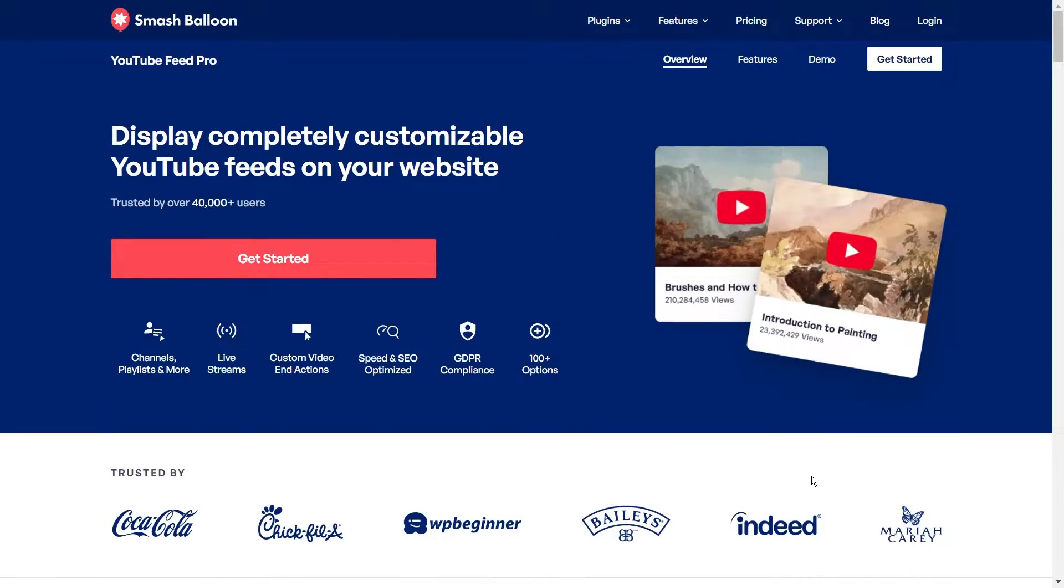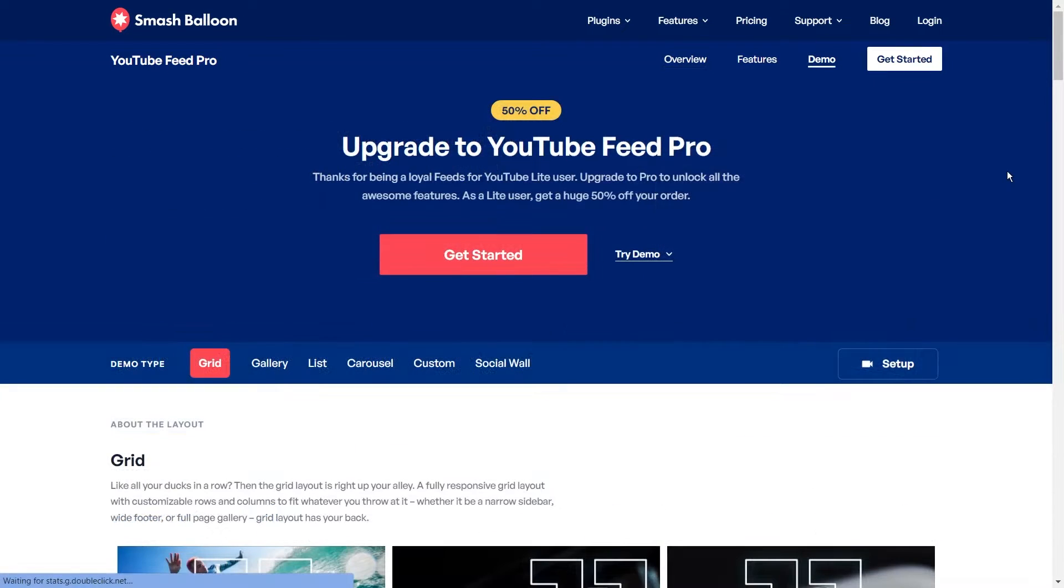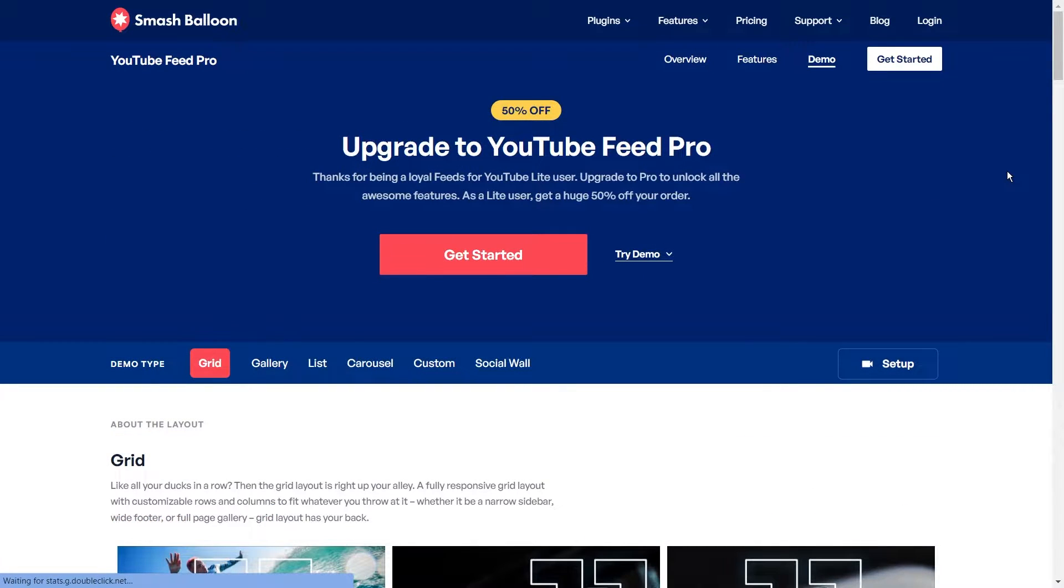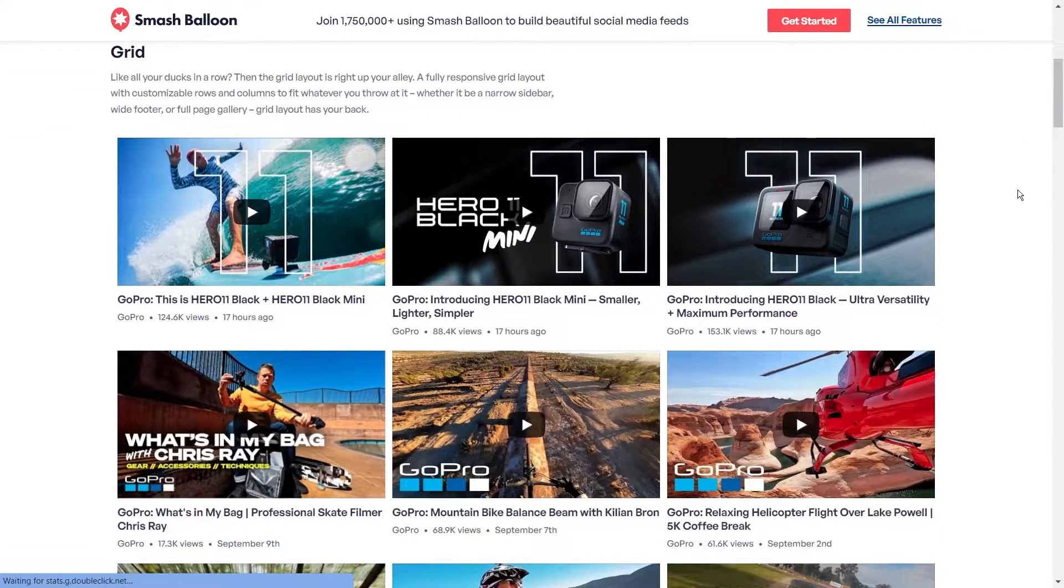To display a YouTube channel on our WordPress website, we'll use the Smash Balloon YouTube Feed Pro plugin. The plugin lets you create amazing, fully customizable YouTube feeds for your WordPress website.